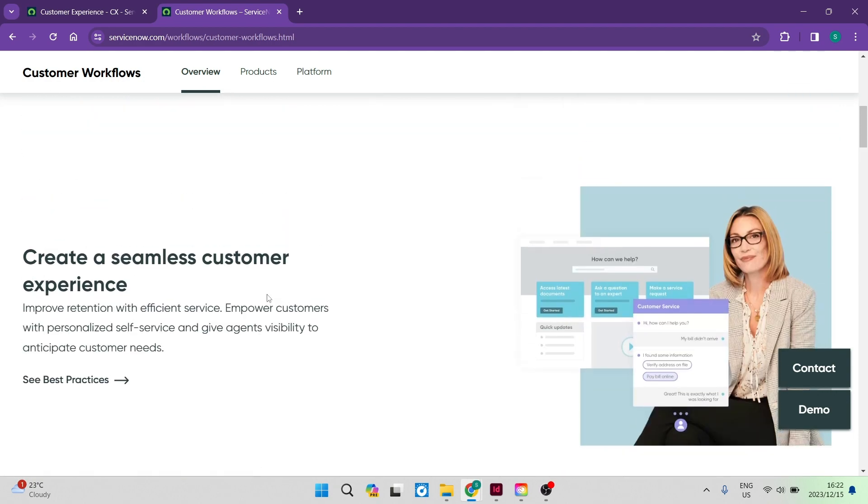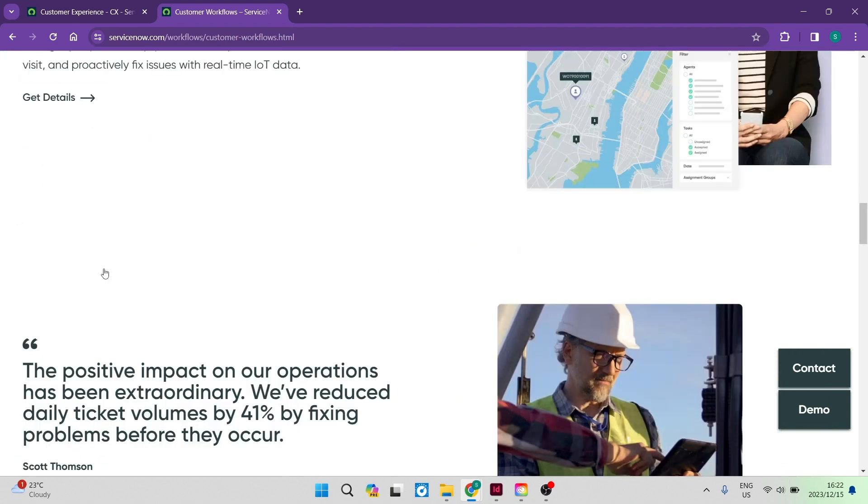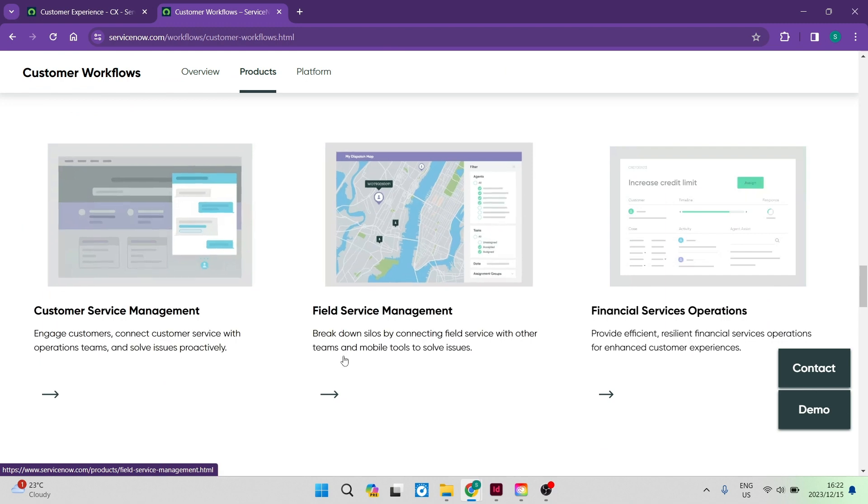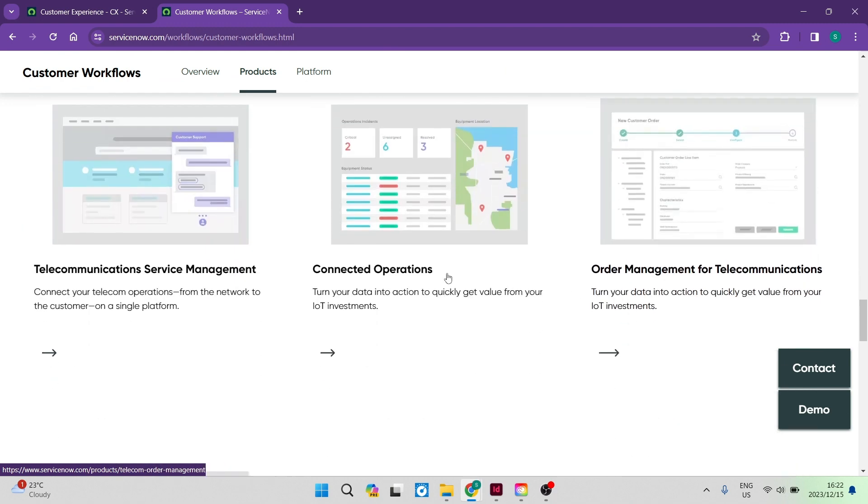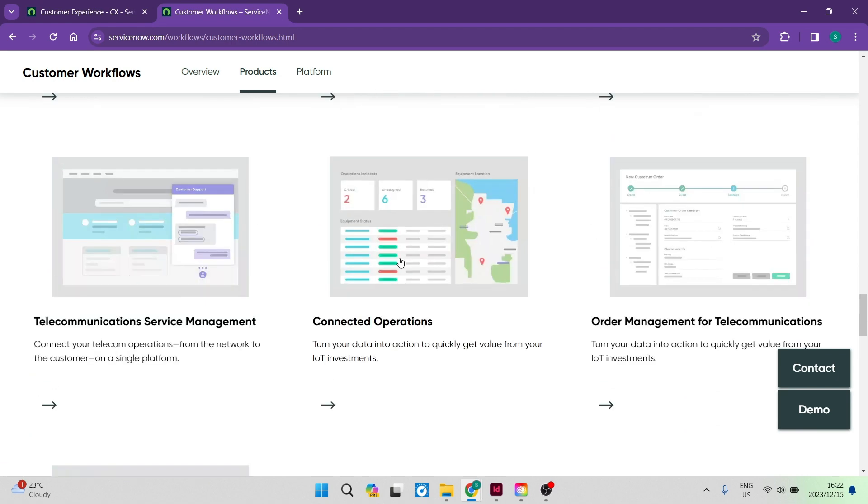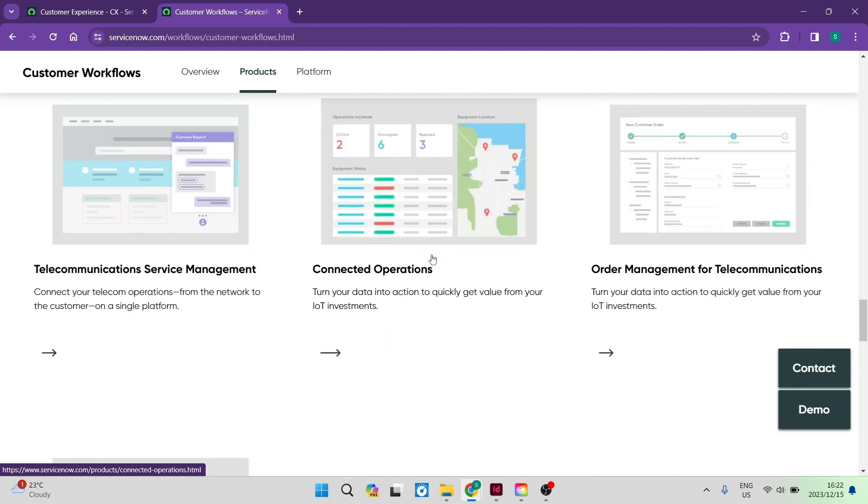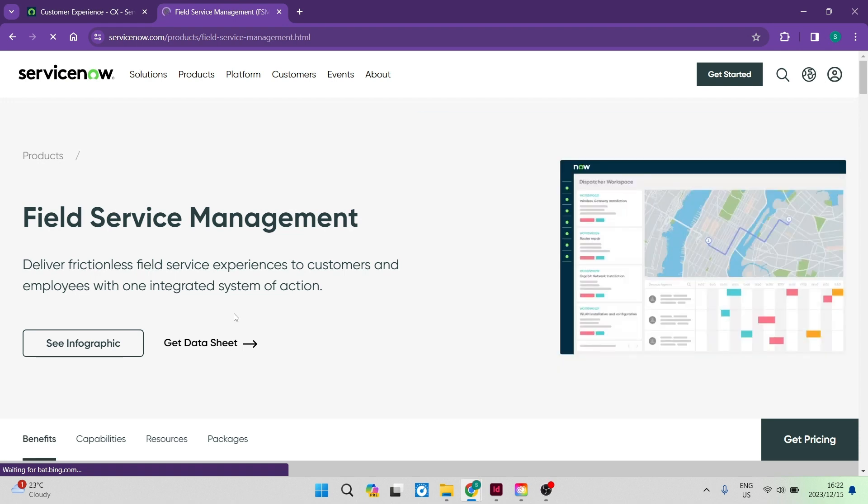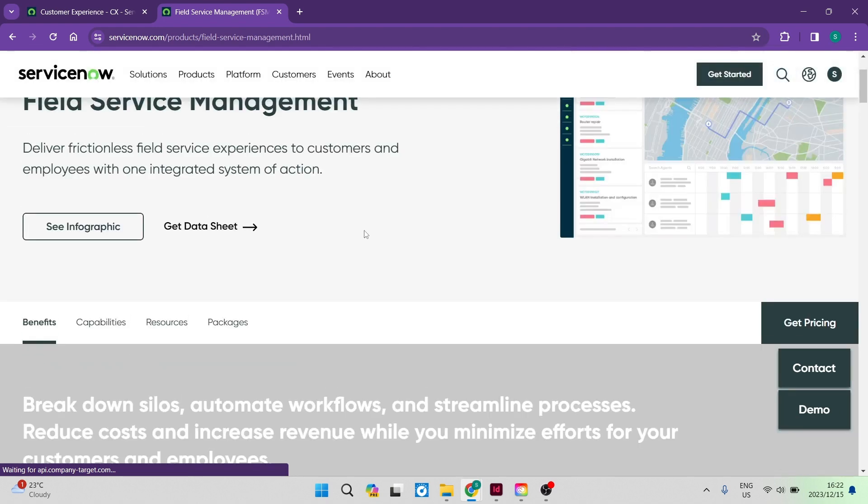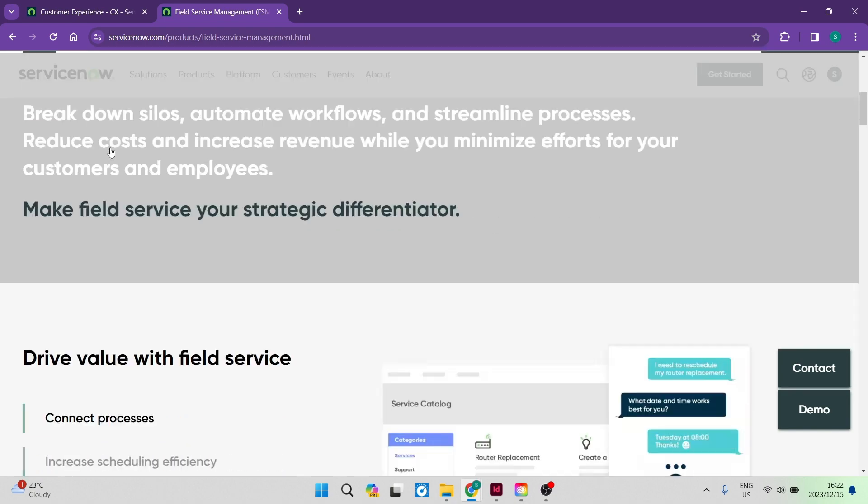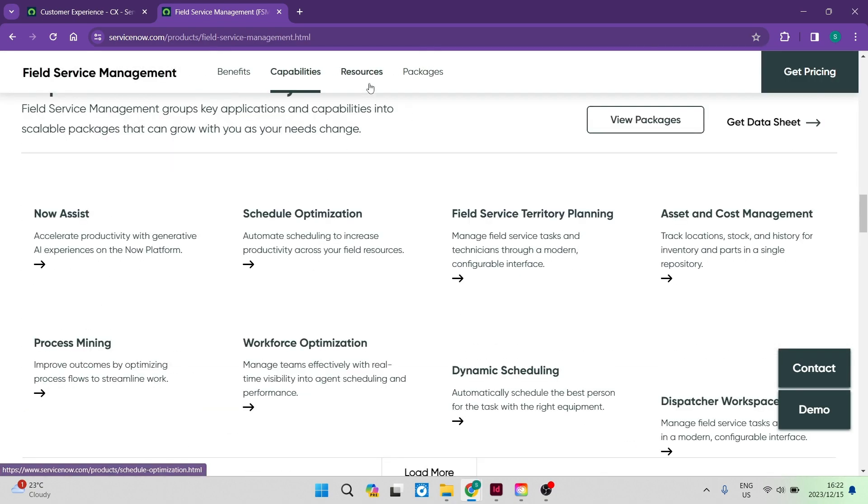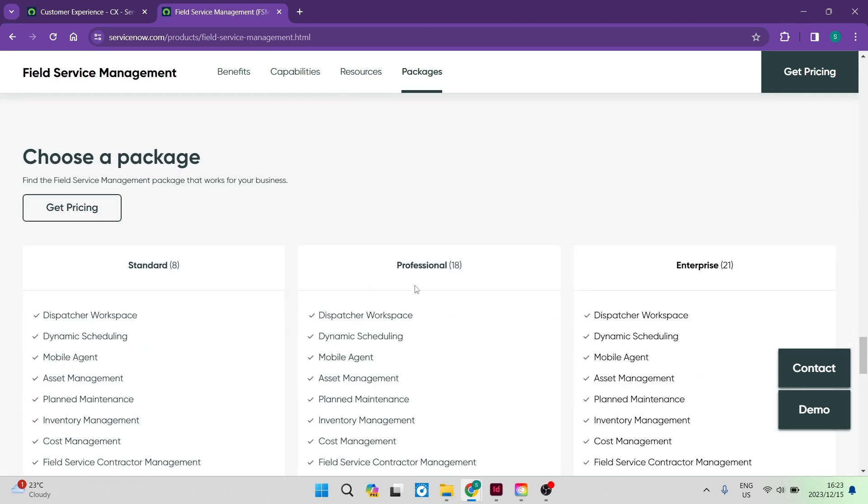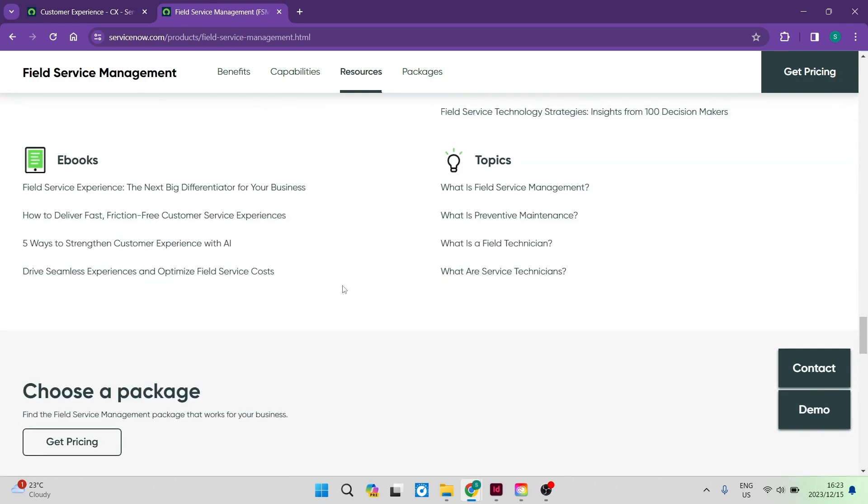If you go up to the top again, you can see that there is a products tab over here. We're going to tap on that products tab. You can see here that there's the customer service management, the field service management and these financial services operations. And there are a few other products over here that you can go in and you can actually set up each one of these products. For example, let us go and have a look at connected operations. We can go into that and it says turn your data into action. So you can see over here, they have an infographic as well as a data sheet that you can access. Then you can also get the pricing straight from this page. You can have a look at some of the capabilities. They also have all of their resources over here. And then of course, your packaging, you can see what each one of these packages cost.